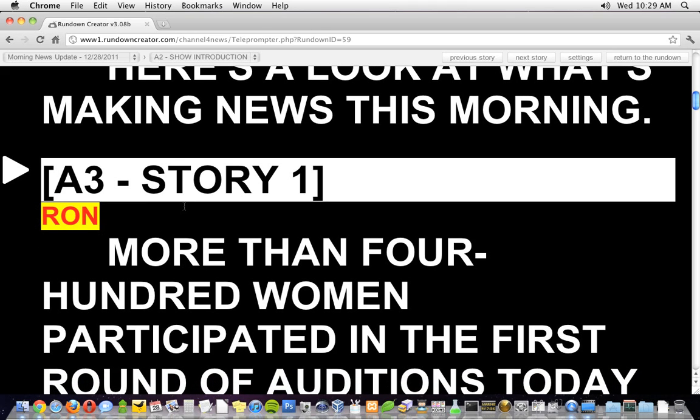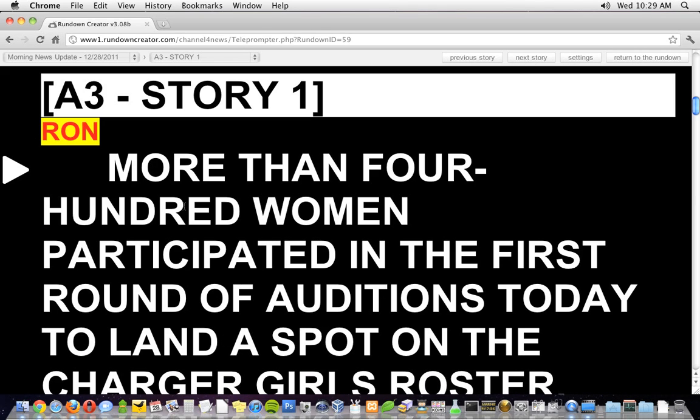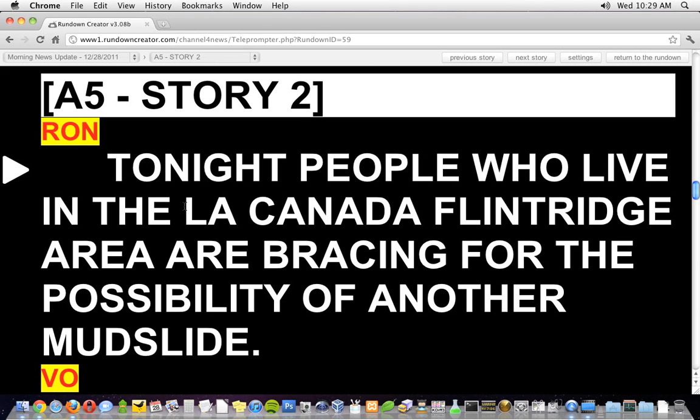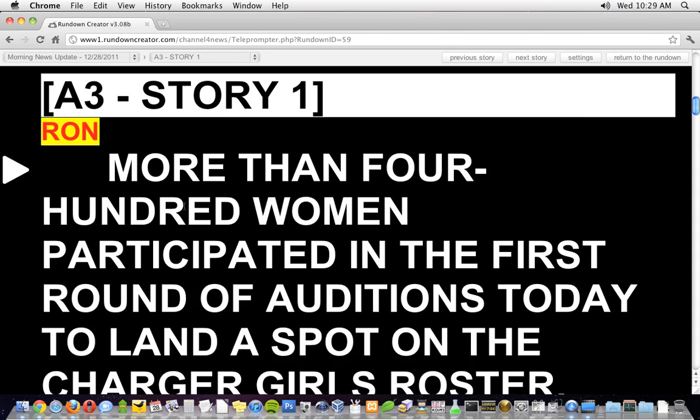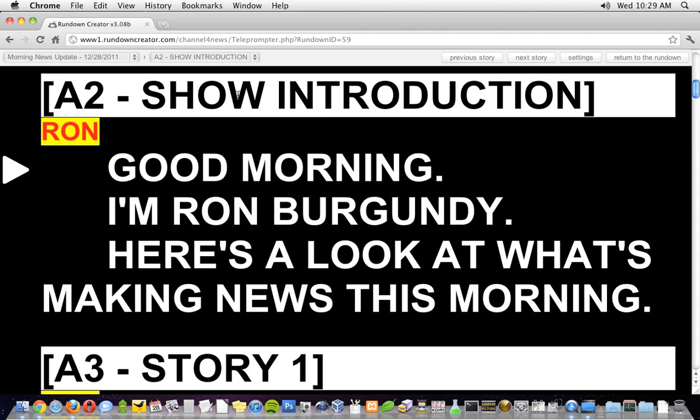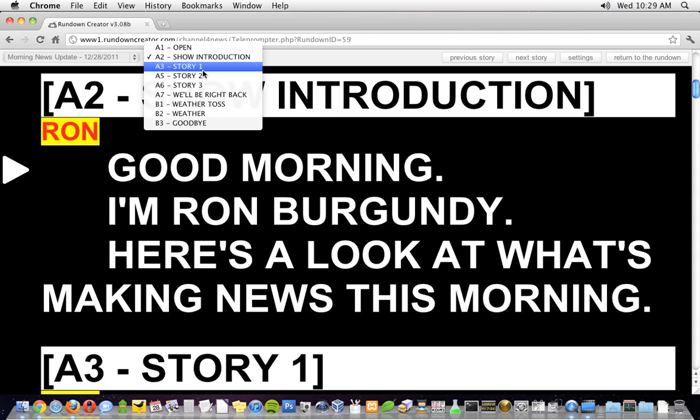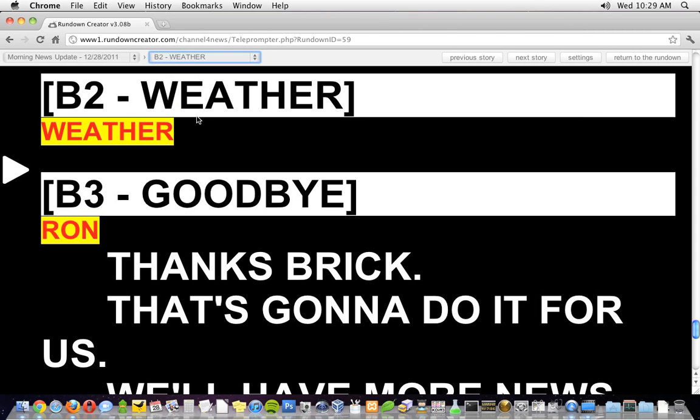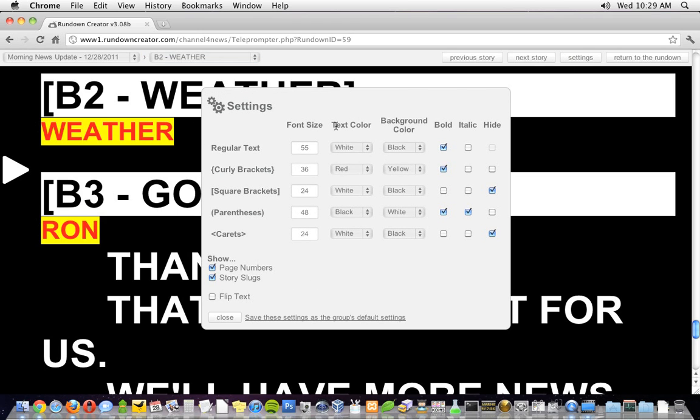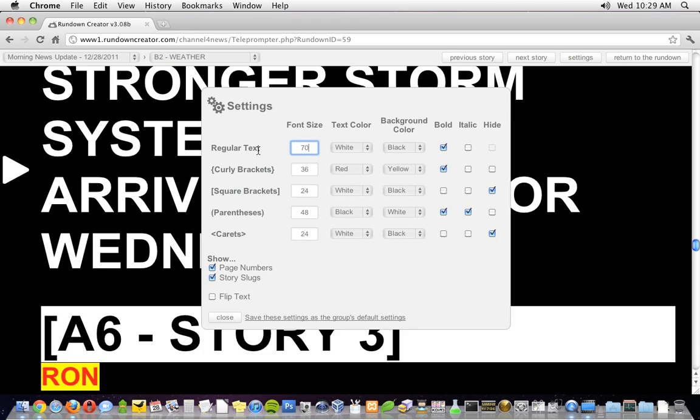If you want to queue up a specific story, use the left or right arrow keys, or the drop down menu in the upper left. The appearance of the teleprompter is completely customizable. If you click on the settings button, you can change the font size, color, and more.